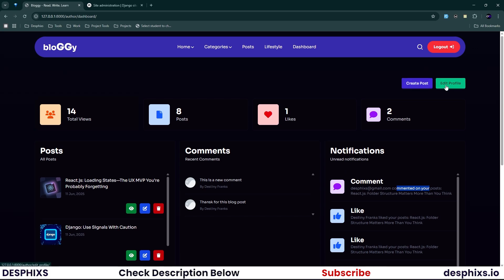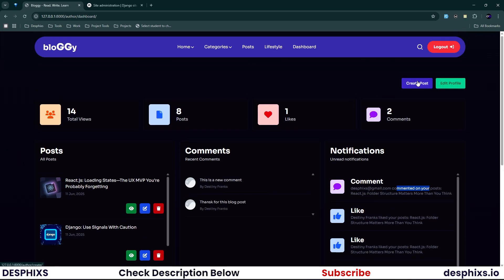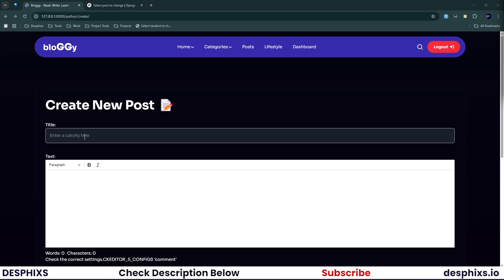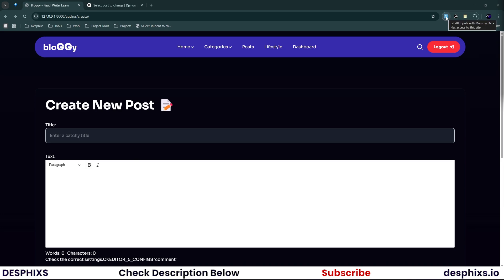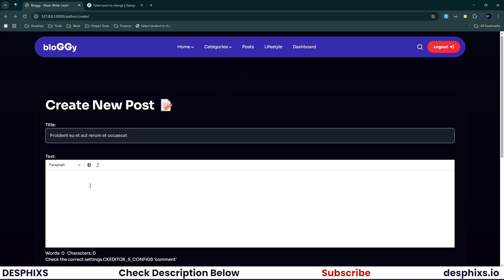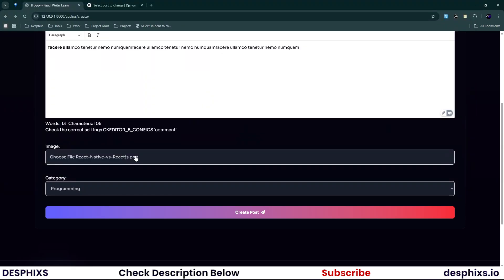From the dashboard you can create a new post, edit your profile, view, delete, or edit existing posts. To create a new post, fill in the title, text, image, and category. I'm using an extension called Fake Filler to auto-fill the form for demonstration. The text field is a rich text field — you can make items bold, italicize them, and add other toolbar tools to make your blog posts look very human-readable.